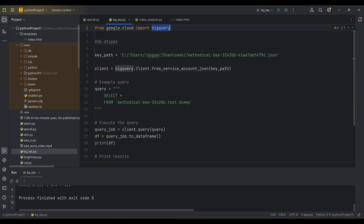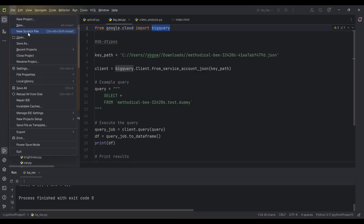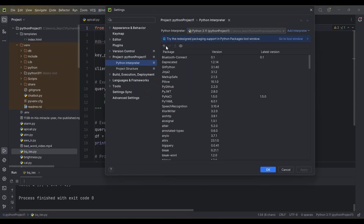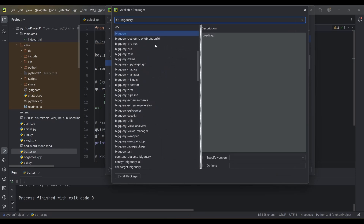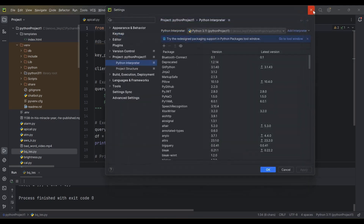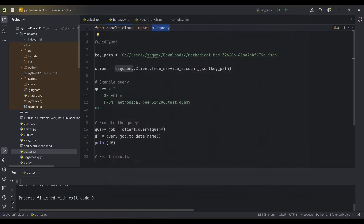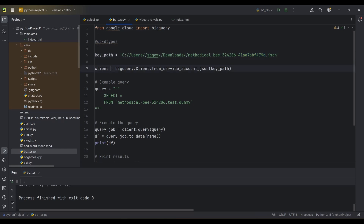Now let's get into the code. I have imported the BigQuery package — you have to install it using pip install google-cloud-bigquery, or in PyCharm go to File > Settings > Add Package and search for BigQuery. You also have to install one more package called db-dtypes, because I'm using dataframes to print the results. Then I have my key path — the file we downloaded. I'm creating a BigQuery client object, and only after creating this client object can you access all BigQuery sub-functions.